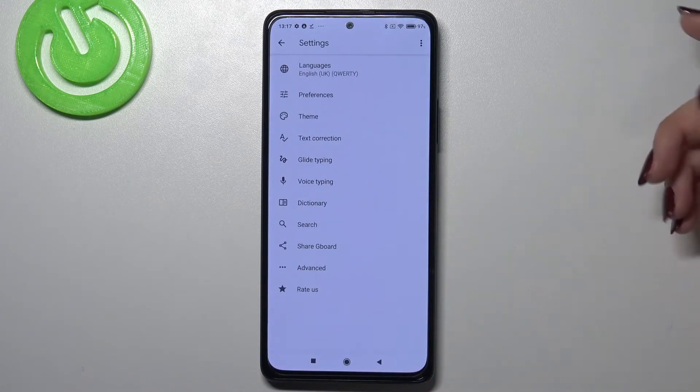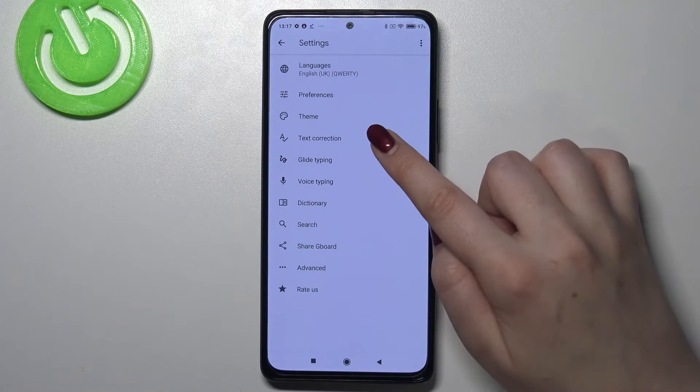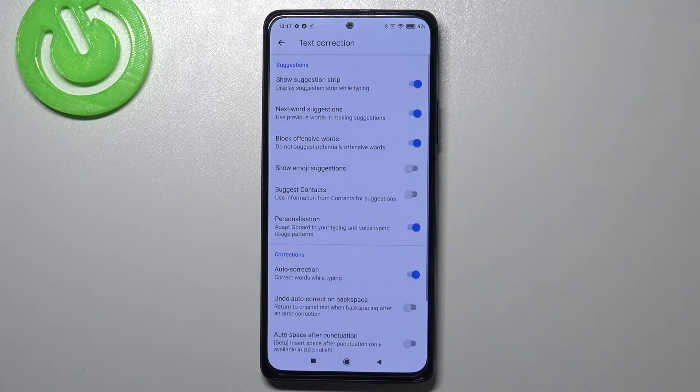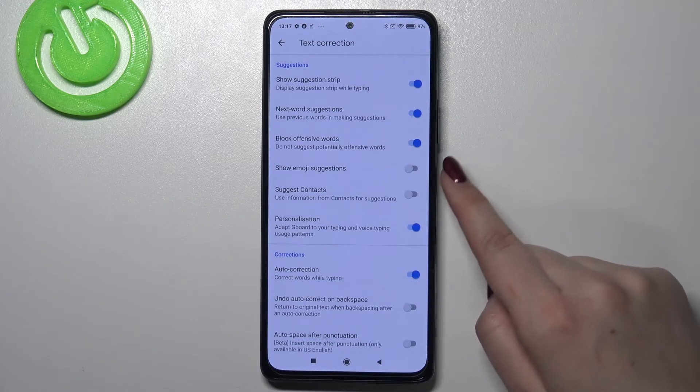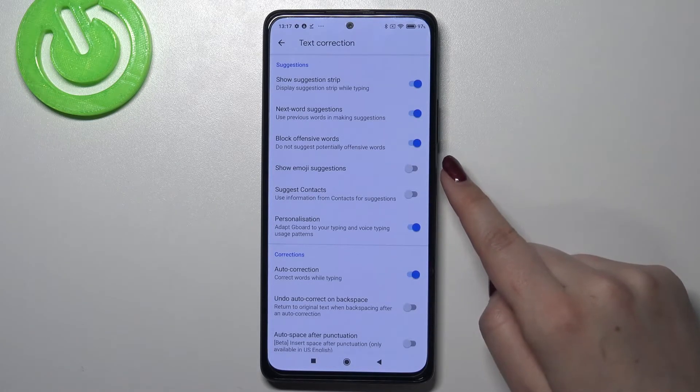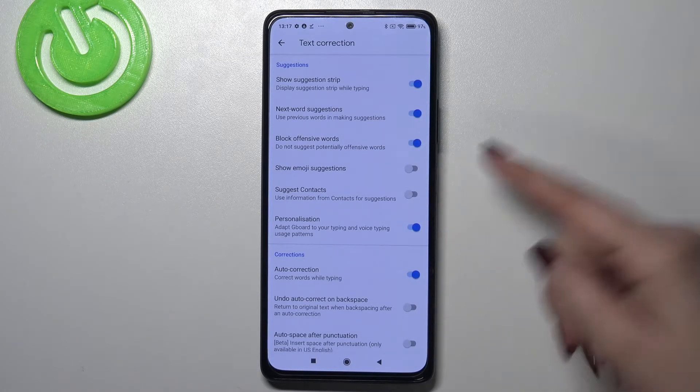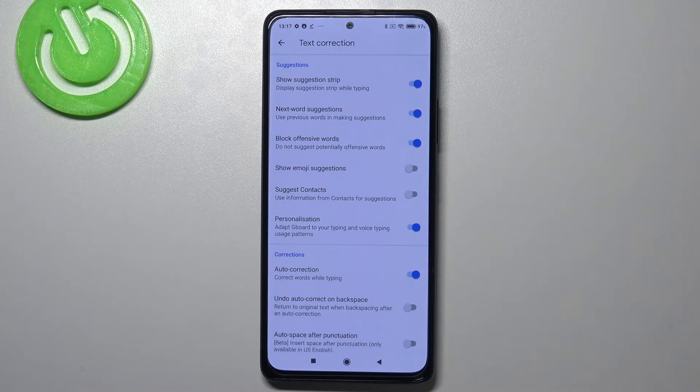Let's enter the settings and here we have to tap on text correction. As you can see, on the fourth position we've got the option 'Show emoji suggestions,' which is right now turned off.